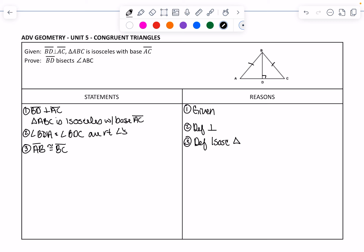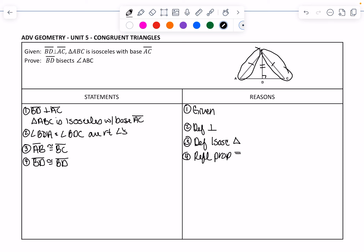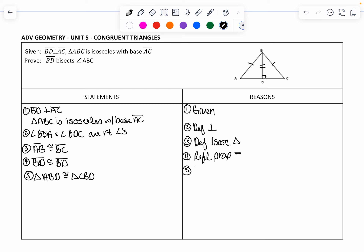Because we know those sides are congruent, we also know that the side they share — BD — would be congruent to itself. Anytime something is congruent to itself, that is the Reflexive Property of Equality. Now we have the hypotenuse of a right triangle that is congruent, and a leg that is congruent. So we know the triangles are congruent by Hypotenuse-Leg — triangle ABD is congruent to triangle CBD.